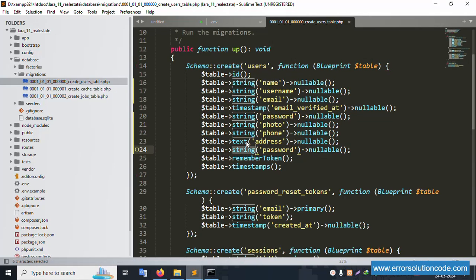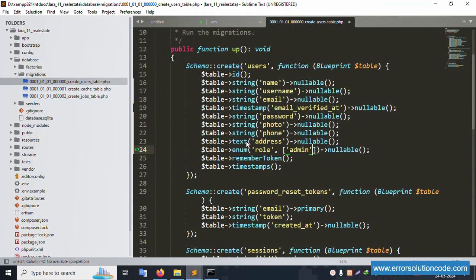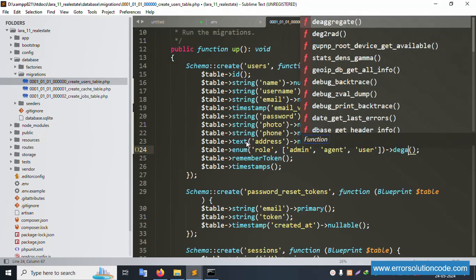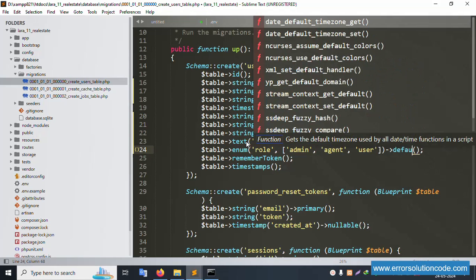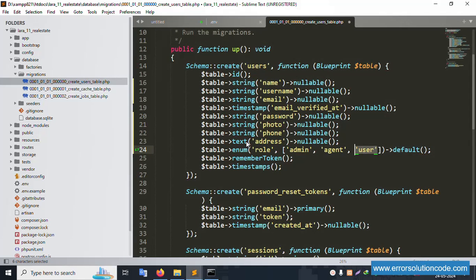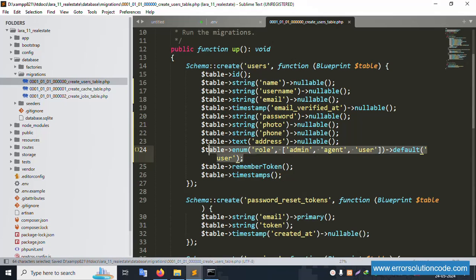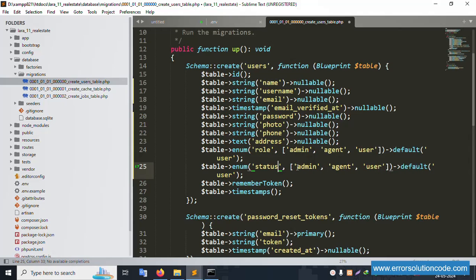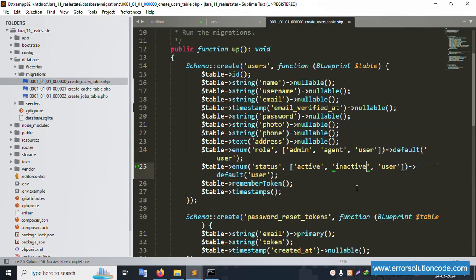Add an enum field for 'role' with three values: admin, agent, and user. Set the default role to 'user'. Next, add a 'status' enum field with values: active and inactive. Set the default status to 'active'.